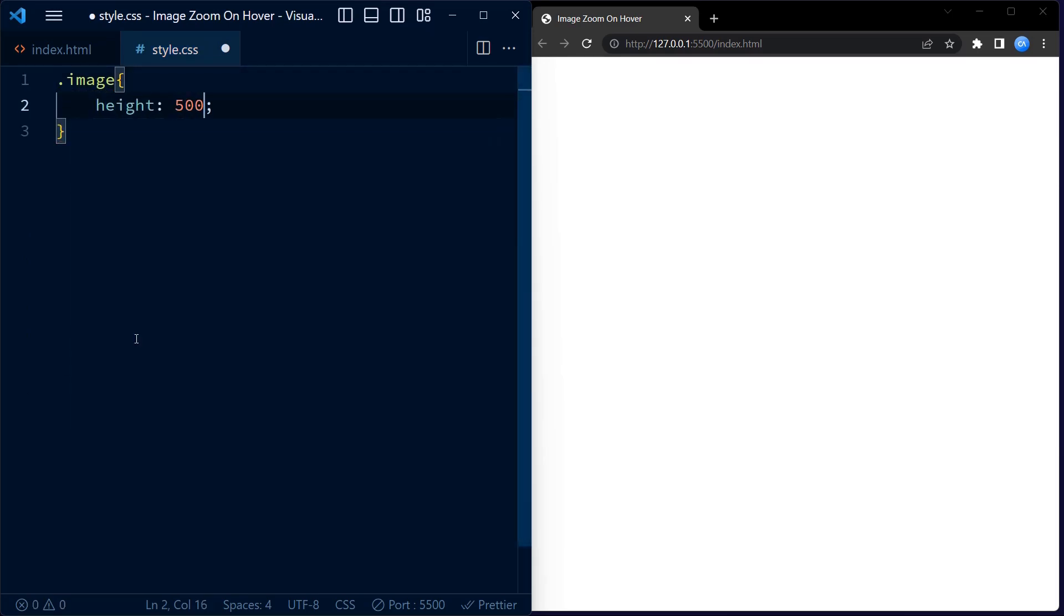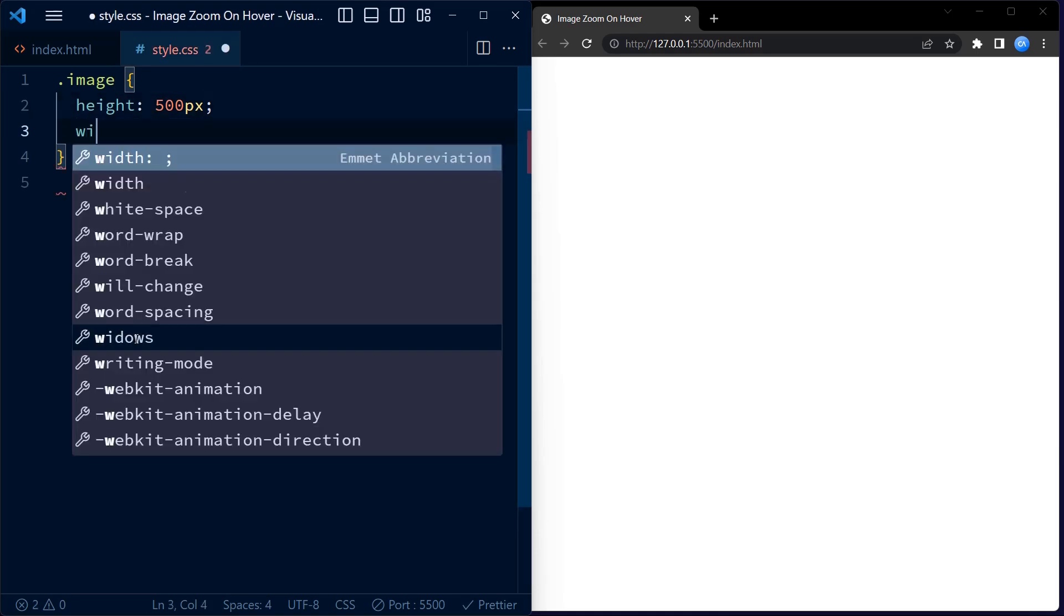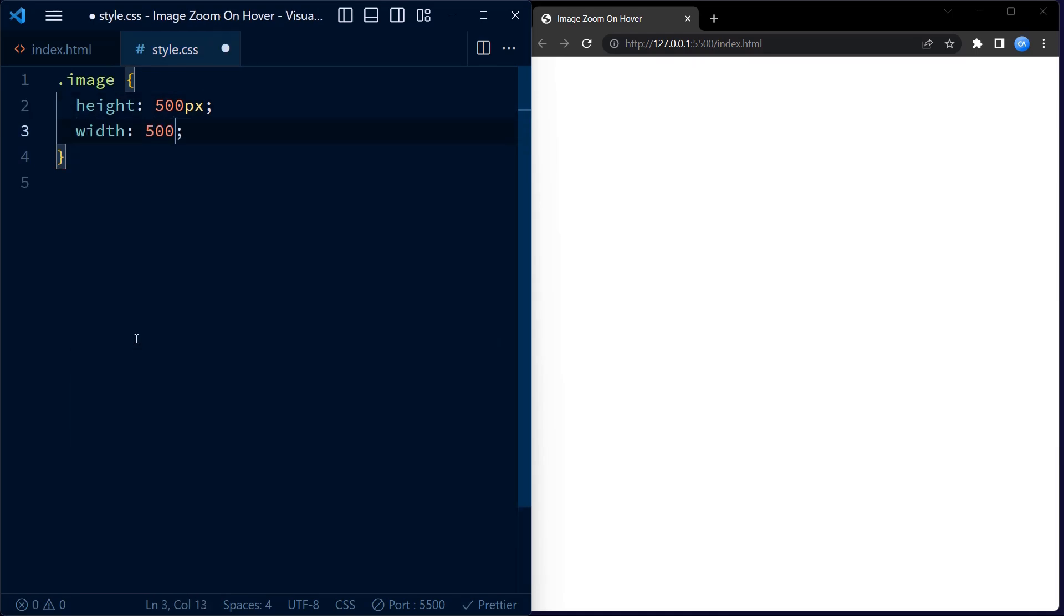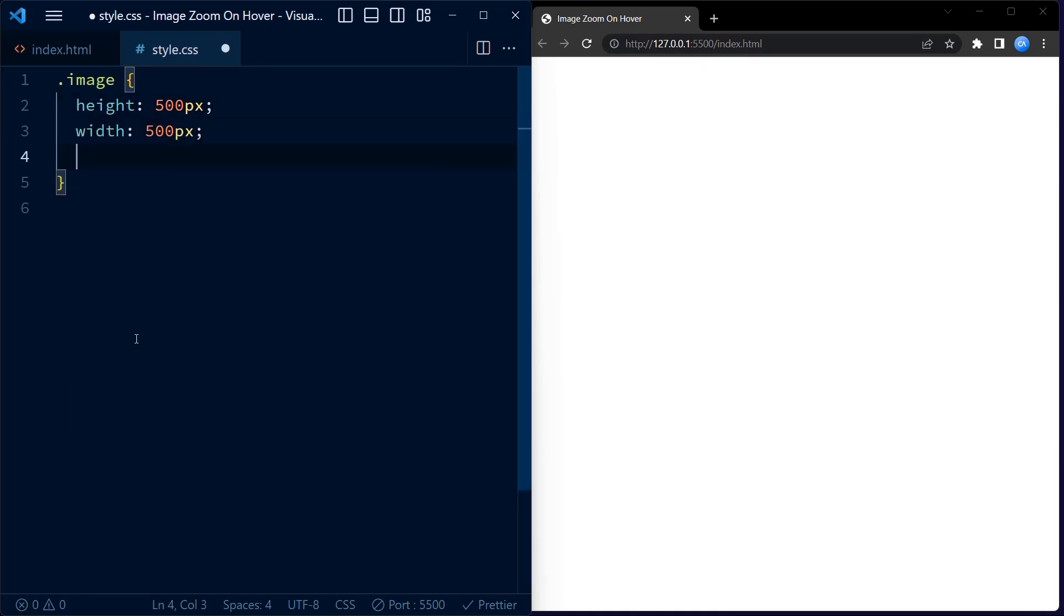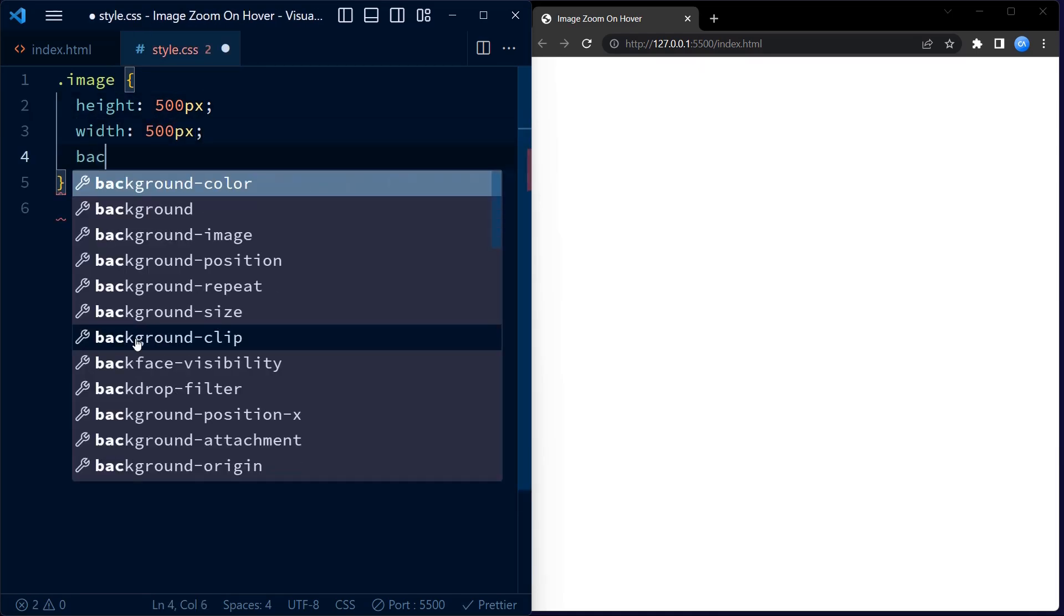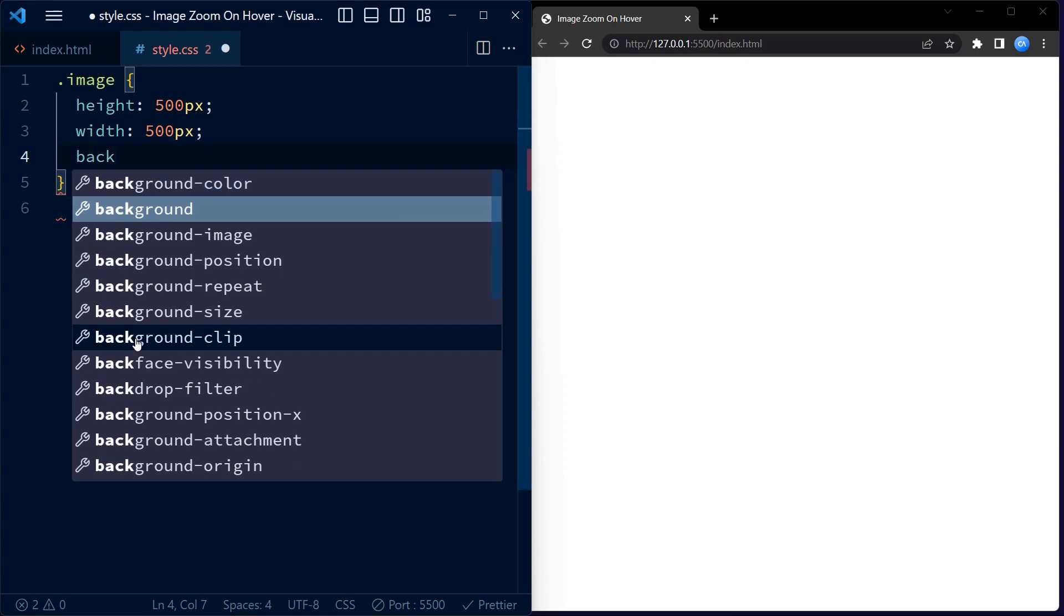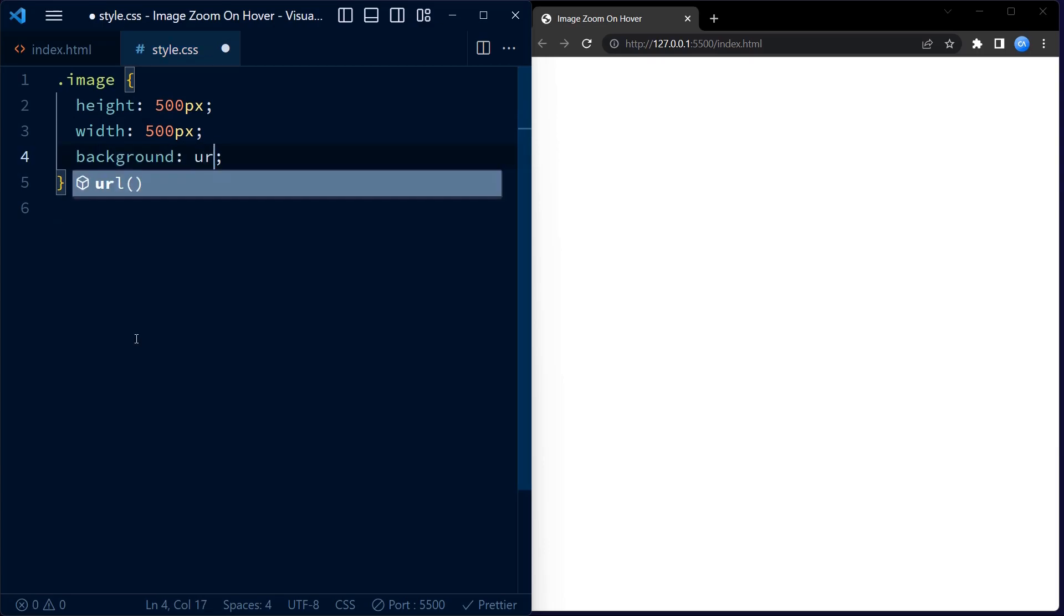Now to create the effect we move on to CSS. We target the image class and set the height and width of the div to 500 pixels each using the height and width properties. You can set any dimensions of your choice.